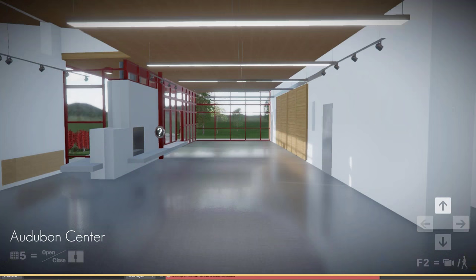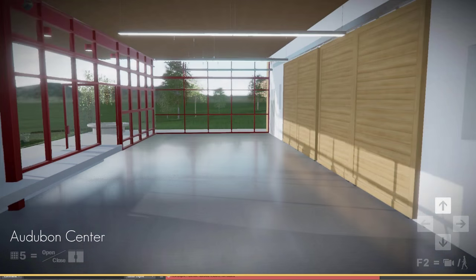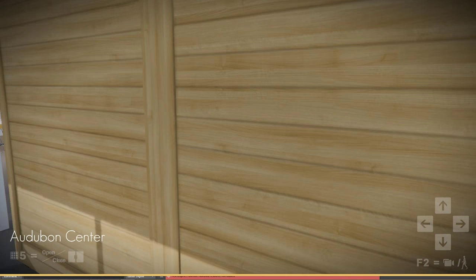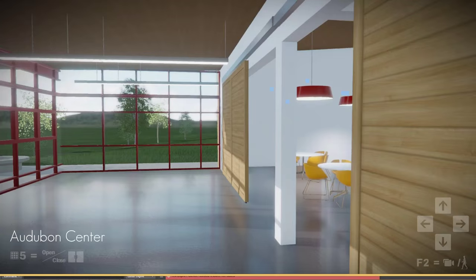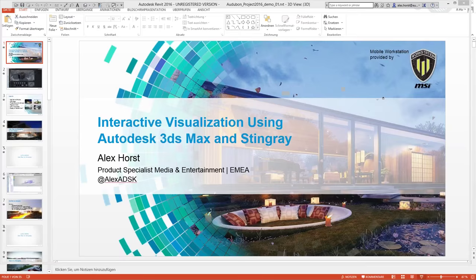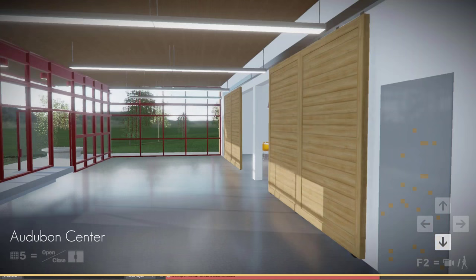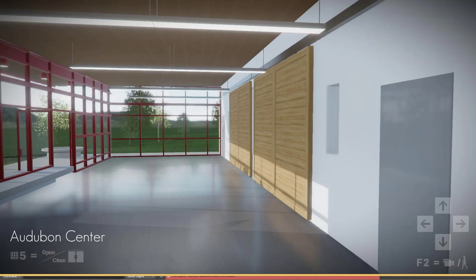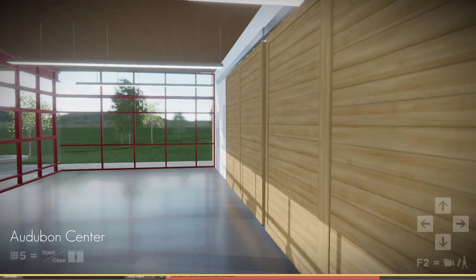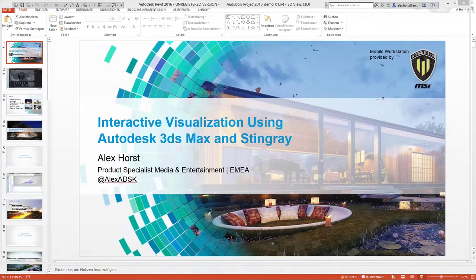Now if I approach that barn door, there we go — you just saw that the trigger automatically opened those doors. If I go back a little bit, those doors will close again. Opening and closing based on my approach and retreat.